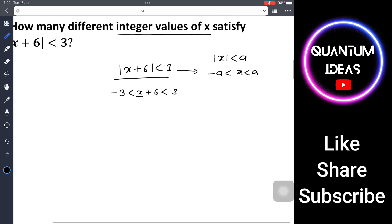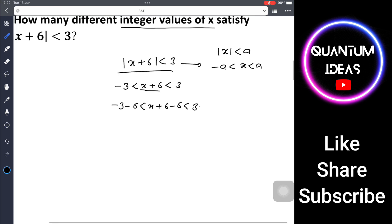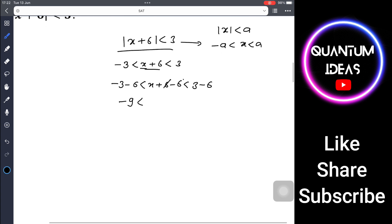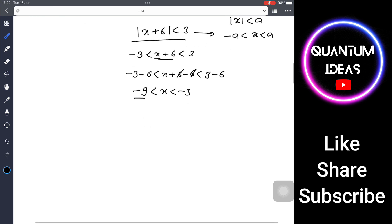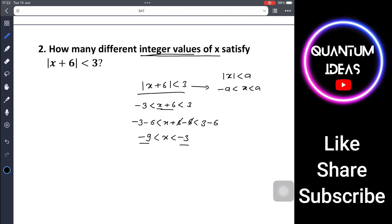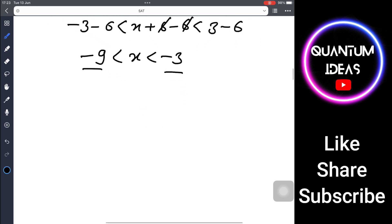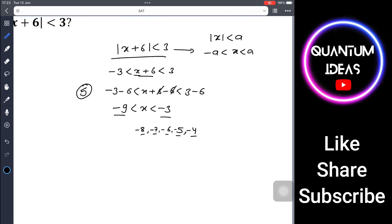To isolate x, subtract 6 from all sides: minus 3 minus 6 gives minus 9, and 3 minus 6 gives minus 3. So x is between minus 9 and minus 3 (exclusive). The integers in this interval are minus 8, minus 7, minus 6, minus 5, and minus 4 — that's 5 different integer values.